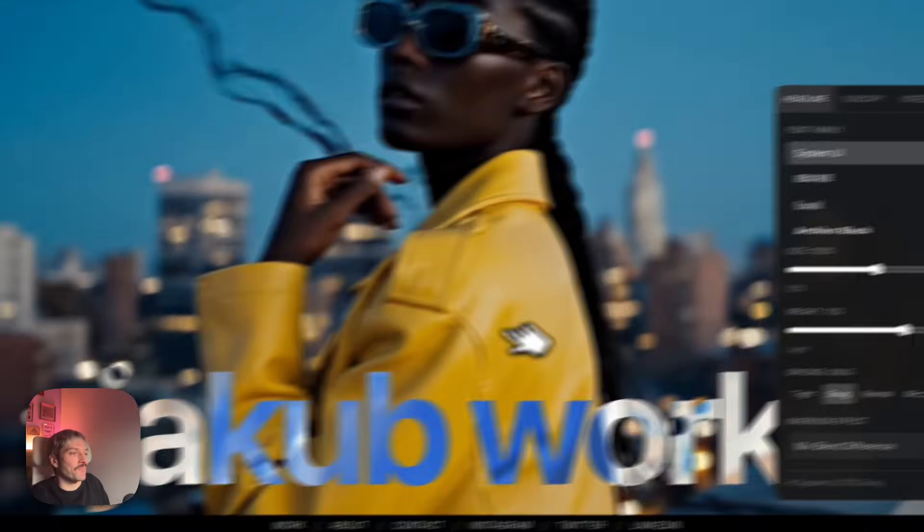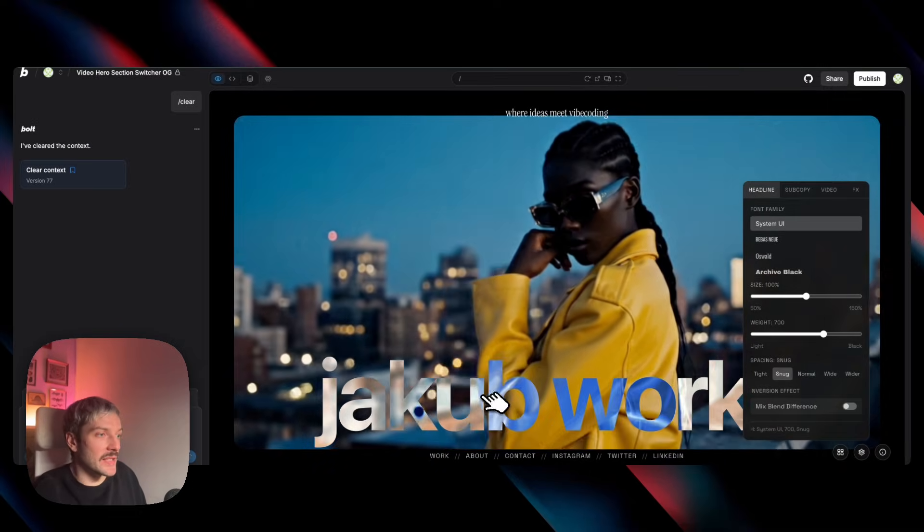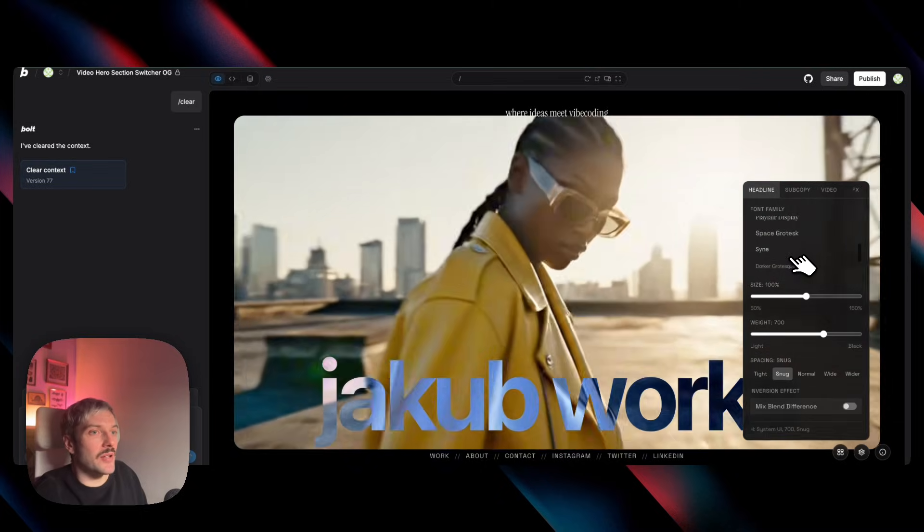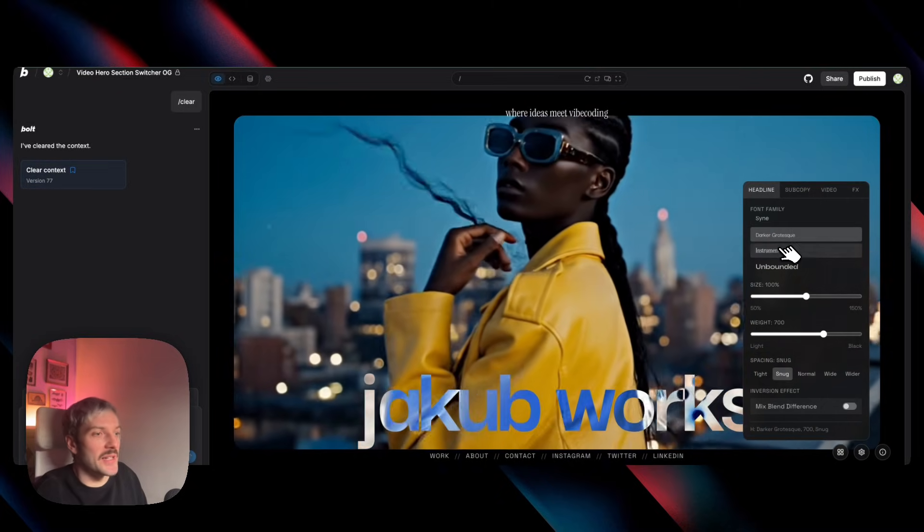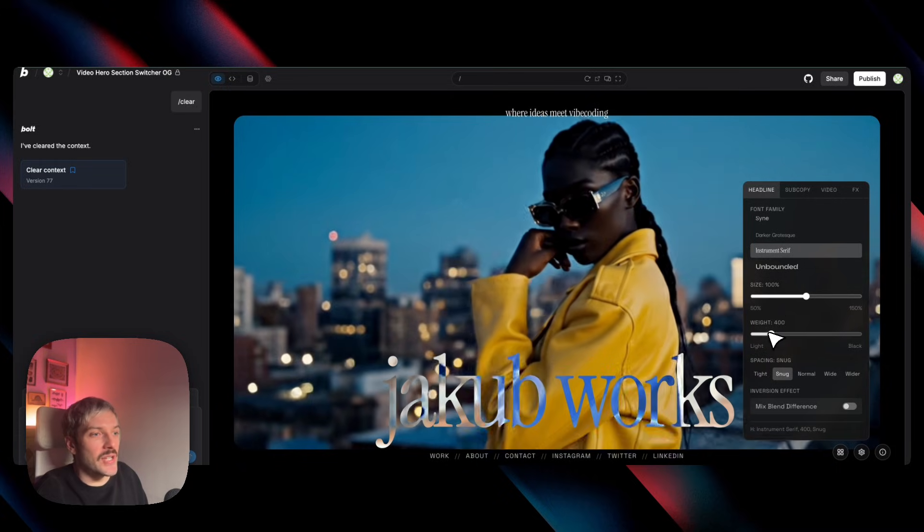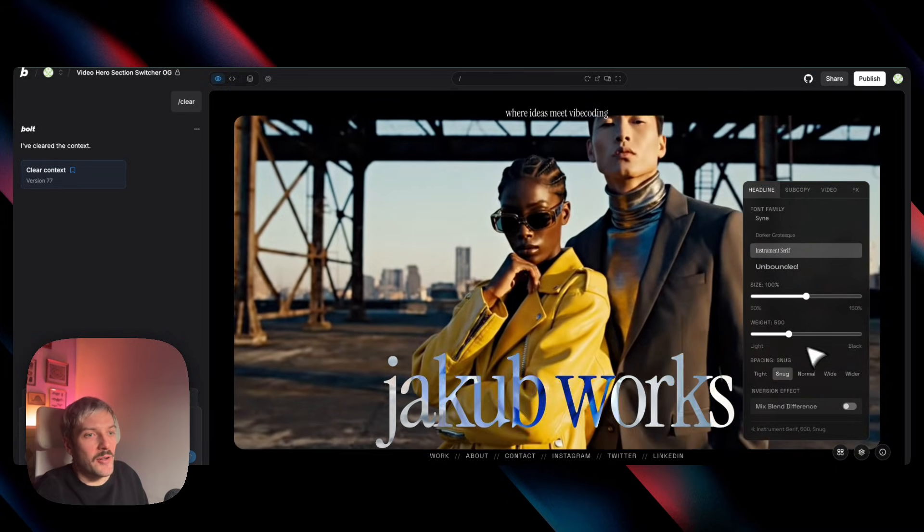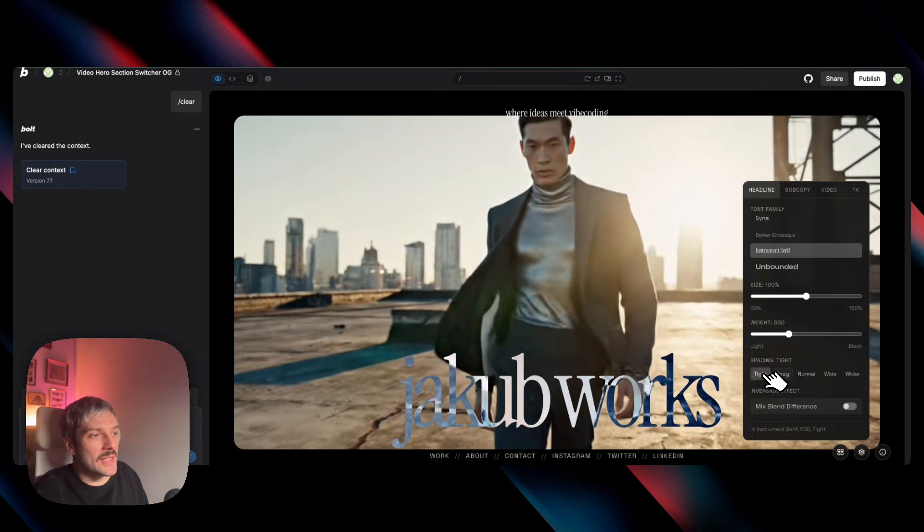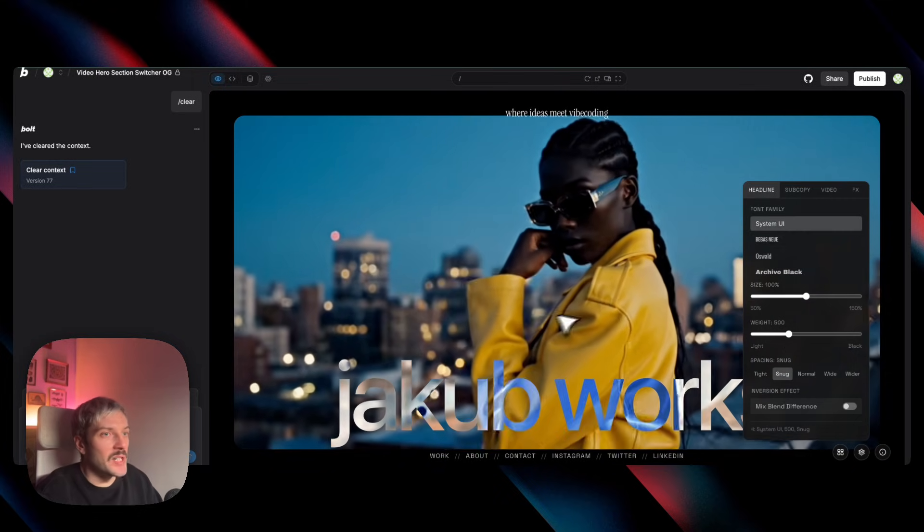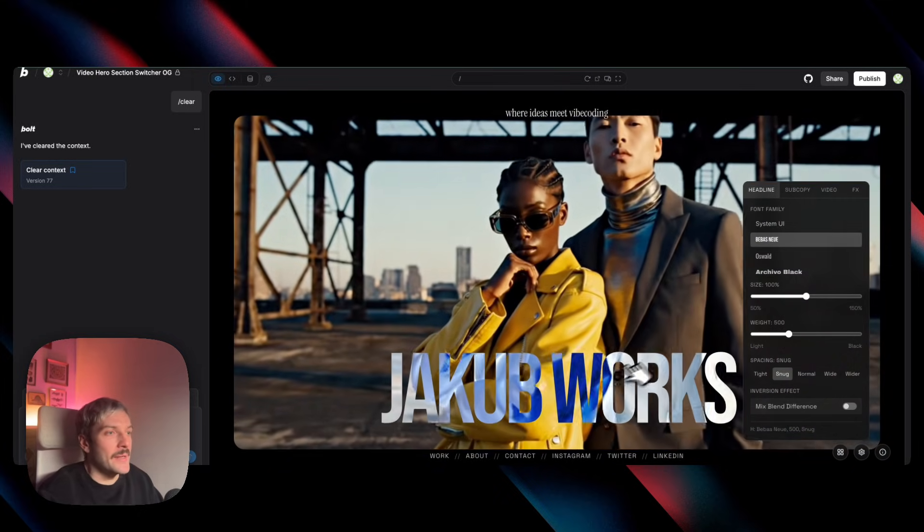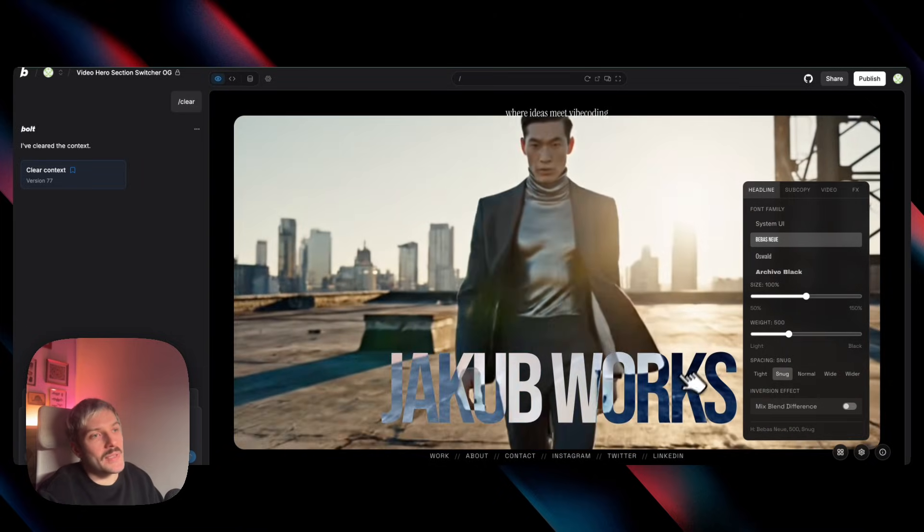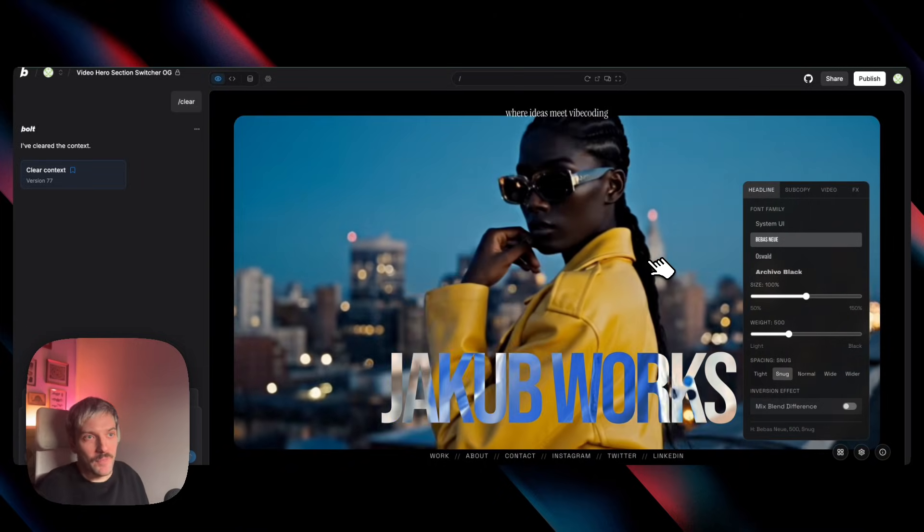So in this case, if you want to try out how a different font would look for the headline, we can try out, let's say, darker grotesque or instrument serif. We can change the weight of the font. We can change the spacing. And I would say, especially with different fonts, when you experiment with them, you can feel that the entire vibe of the website changes just by using a different font.